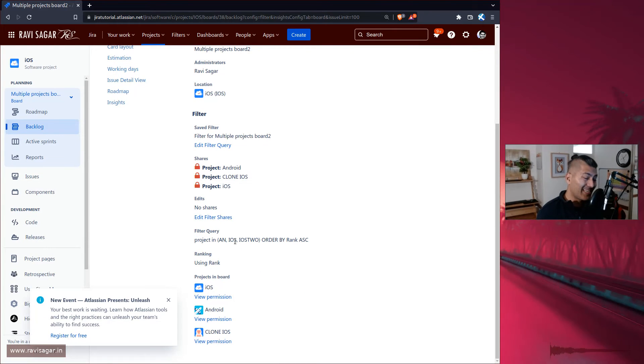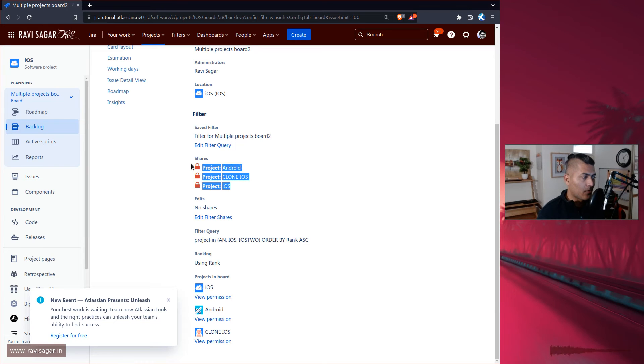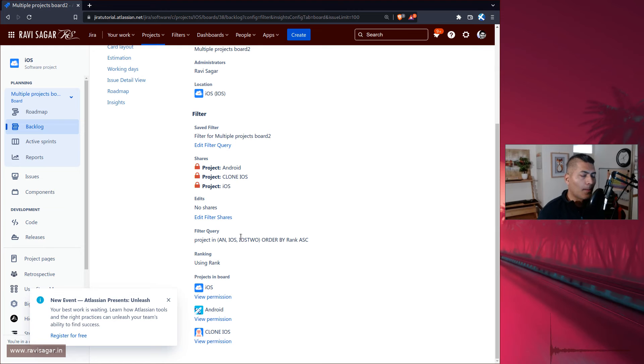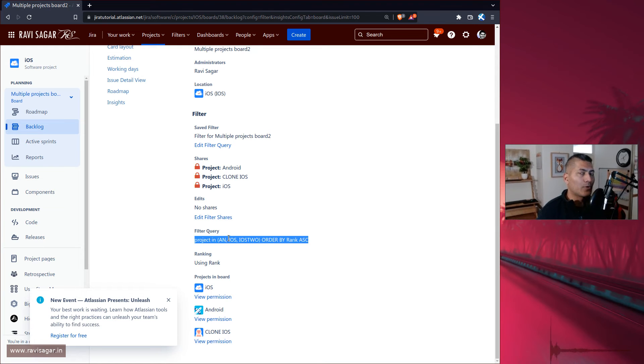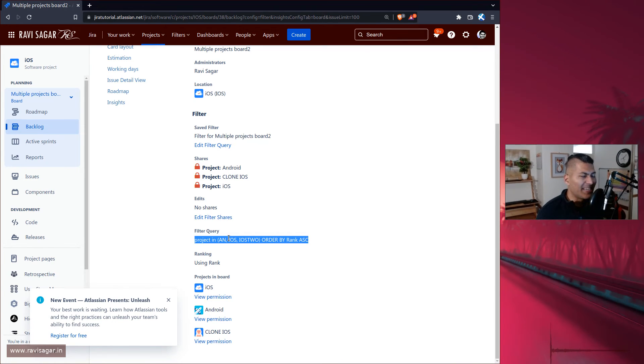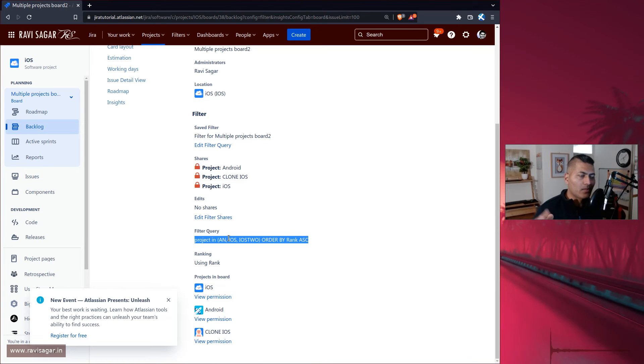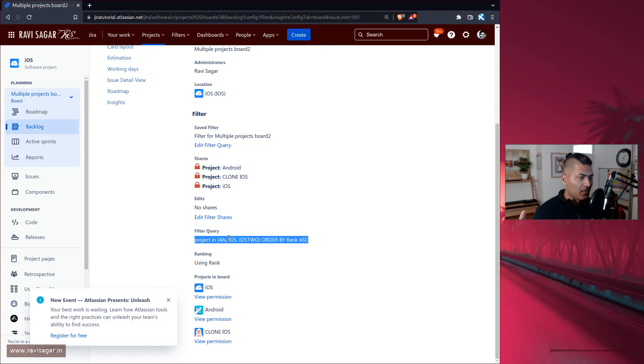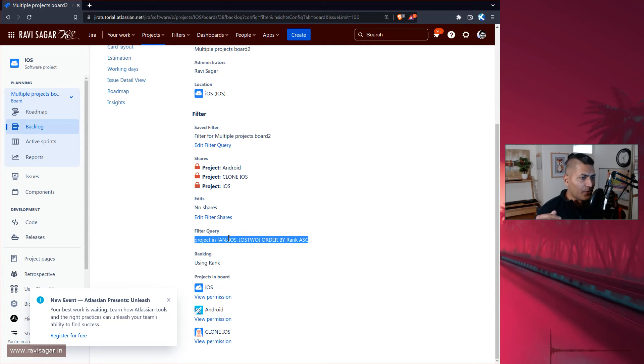All right, now you can see here that if you look at the filter query it says okay, project in three projects, and these three projects are also listed here separately. So basically the main thing is to keep it very simple and straightforward. Make sure the filter query that you're using for your board includes this project in or something where it will limit issues to those projects.